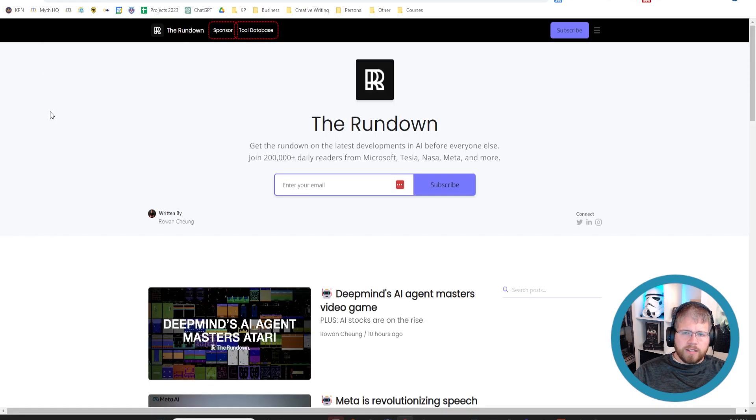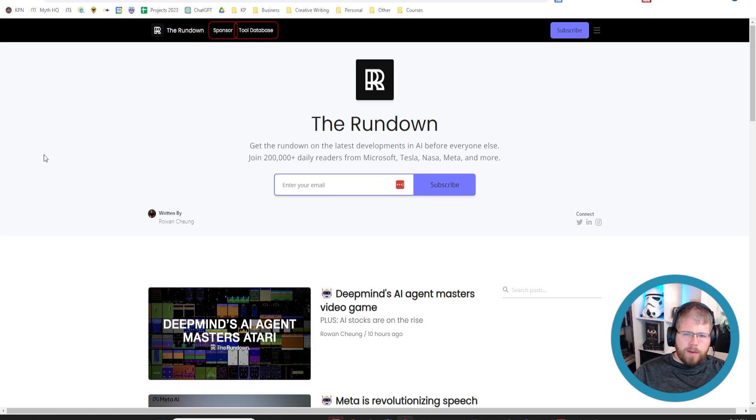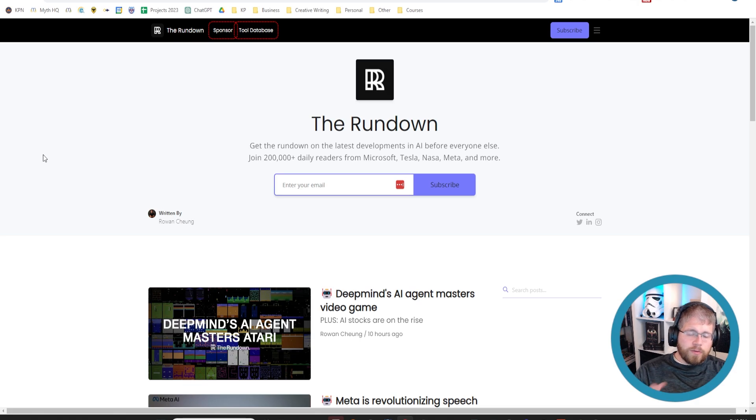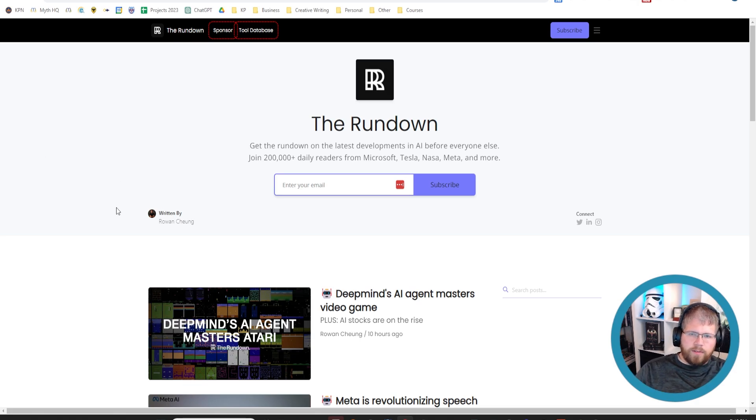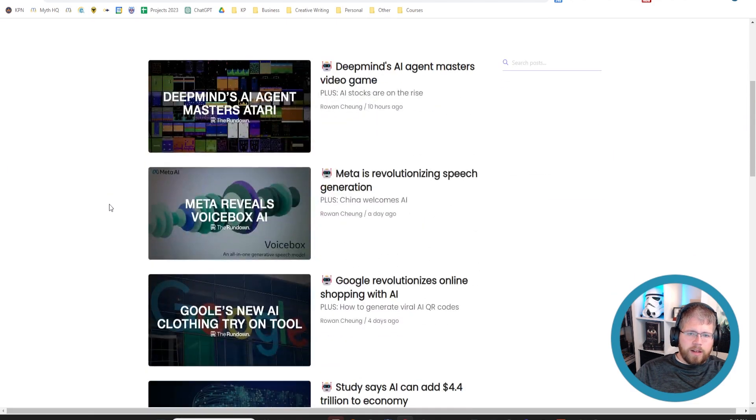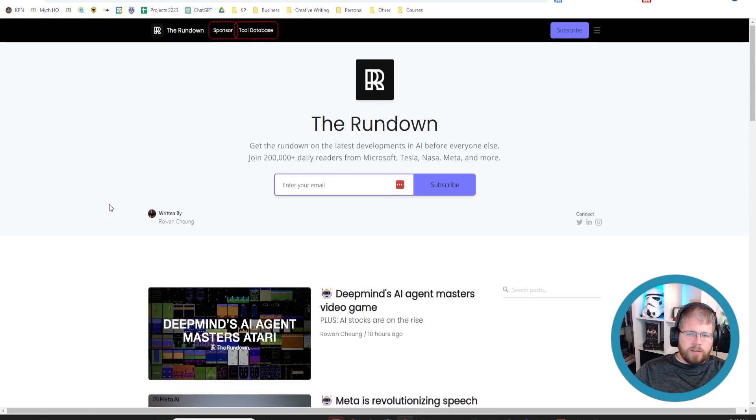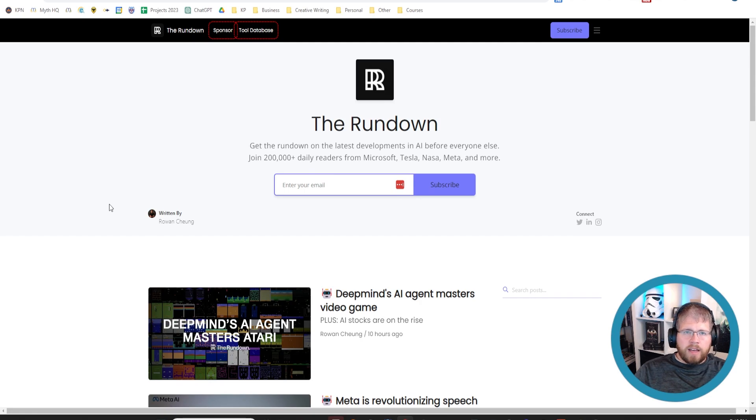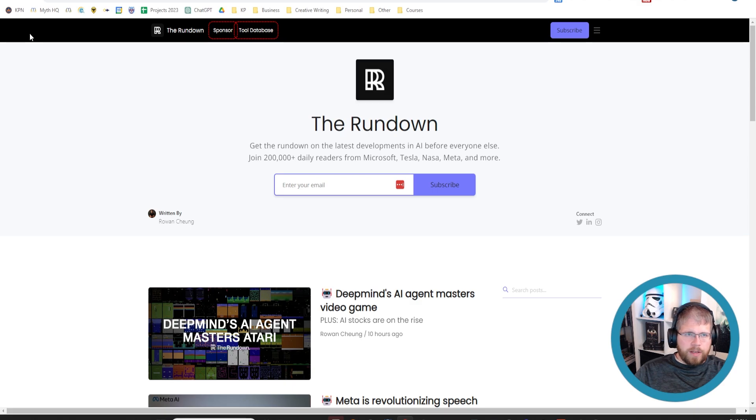Another good one is The Rundown, and this might be my favorite. It's the most frequent newsletter that I receive. I get it several times a week, and it's very good at keeping me up to date on the different news cycles and a couple of interesting developments in AI. So I highly recommend The Rundown, especially if you don't mind several emails a week because it will keep you up to date. I read every single one.